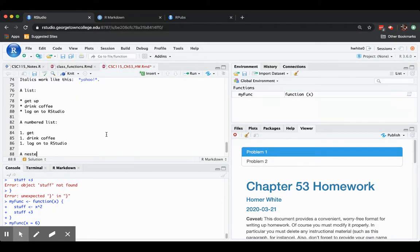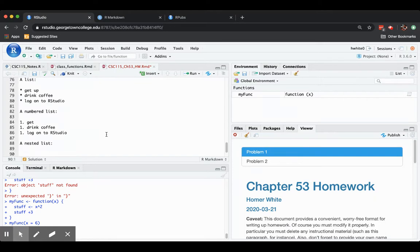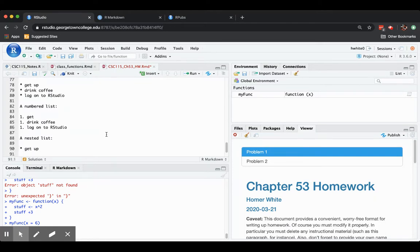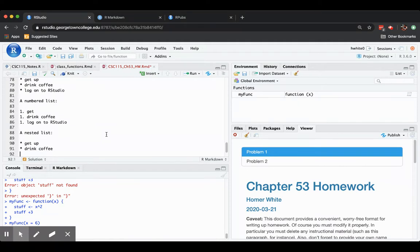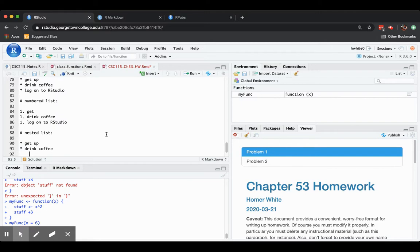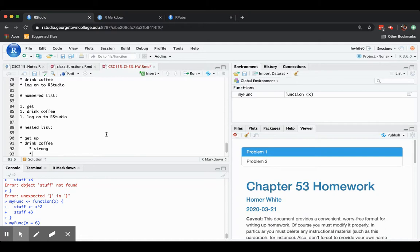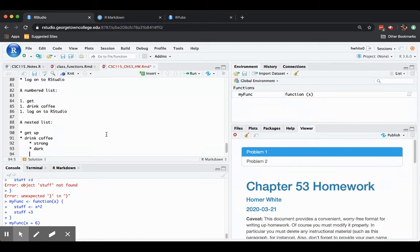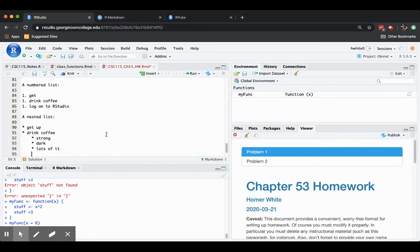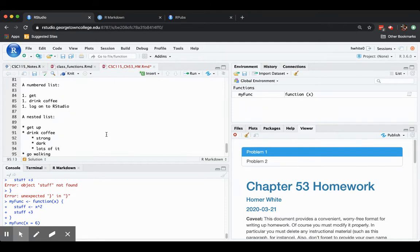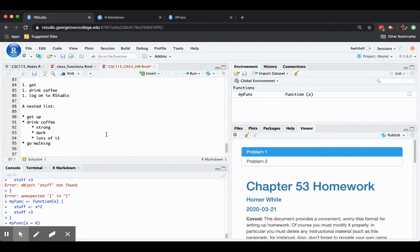You could have a nested list. So how about get up. That's the first item. The second item is drink coffee. And if I'd like to nest a list inside that second item, I just space four times. One, two, three, four. And another star. Strong. Dark. Lots of it. And then down to the next main item, walking instead of logging into RStudio.